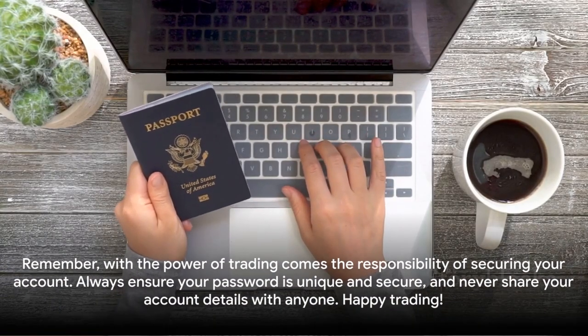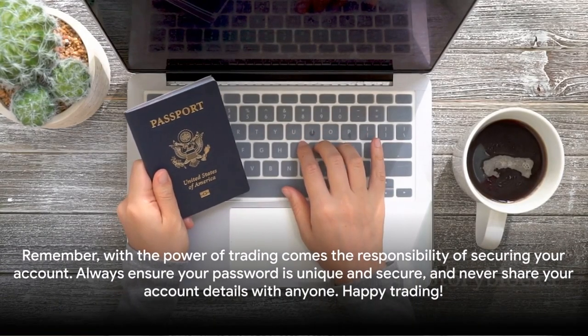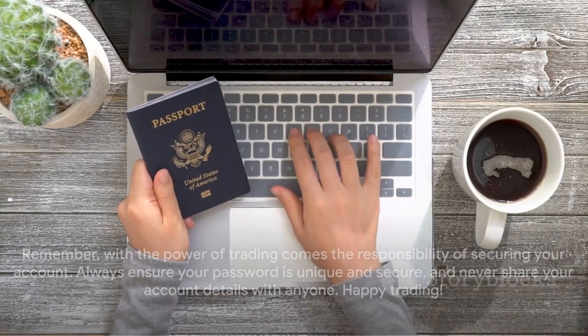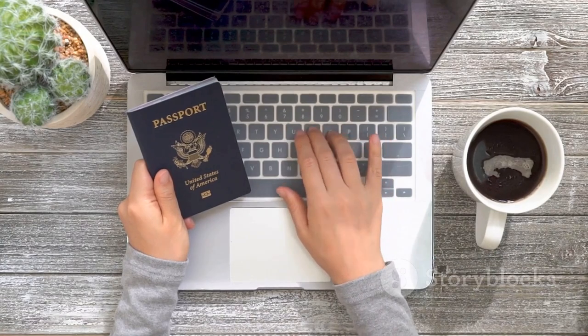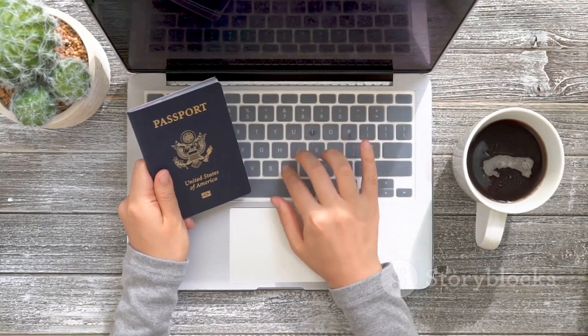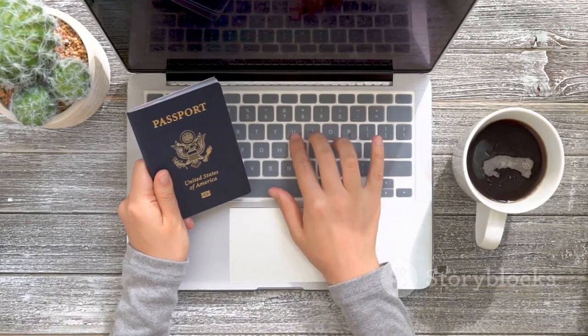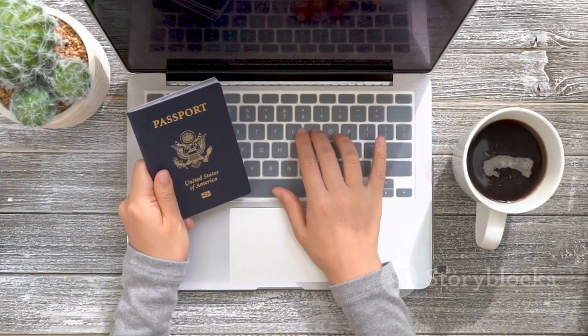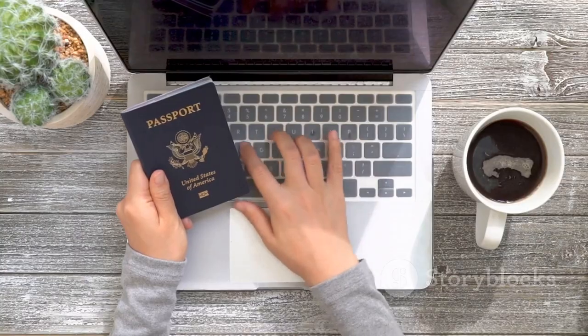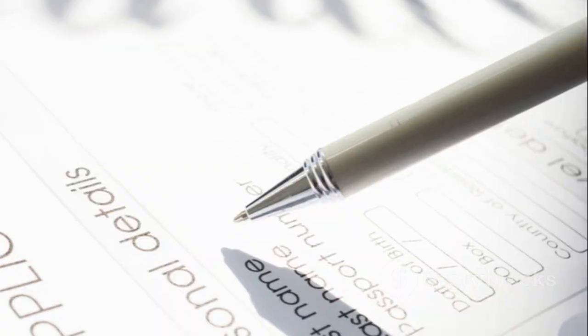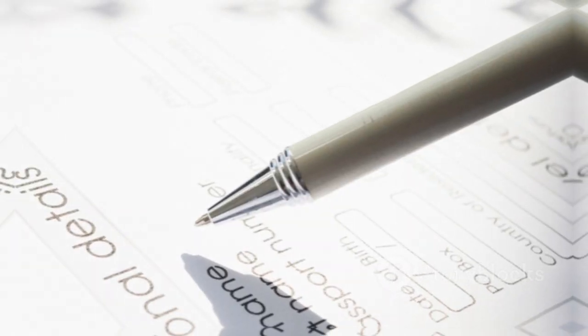Remember, with the power of trading comes the responsibility of securing your account. Always ensure your password is unique and secure, and never share your account details with anyone. Happy trading!